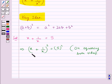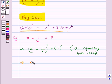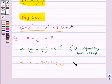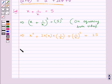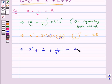Now expanding x plus 1 upon x whole square using the identity a plus b whole square equal to a square plus 2ab plus b square, this gives us x square plus 2 into x into 1 upon x plus 1 upon x whole square, equal to 5 square which is 25. This further gives us x square plus 2, since the x and x get cancelled, plus 1 upon x square, equal to 25.